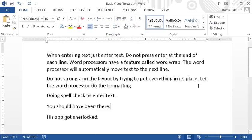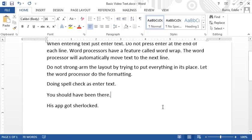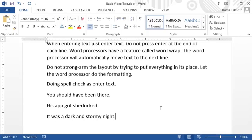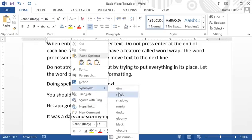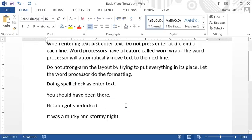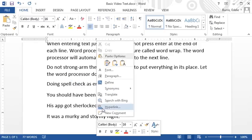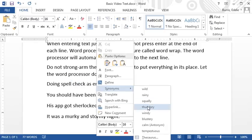Word also has a built-in thesaurus to help you find exactly the right word in your prose. To use the thesaurus, right-click the word you want options for and select synonym. For more options, select thesaurus under synonym.